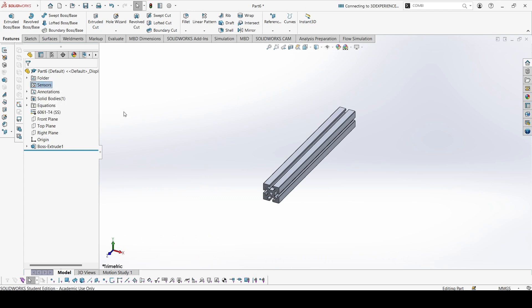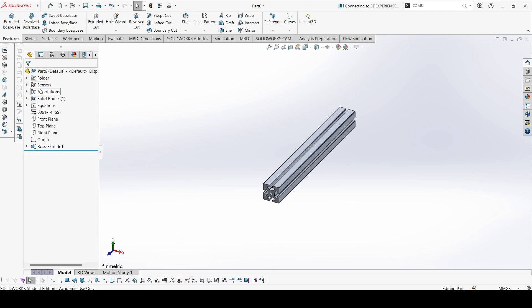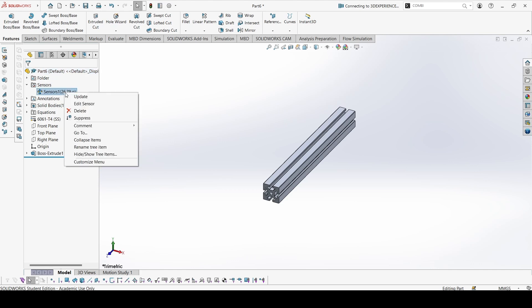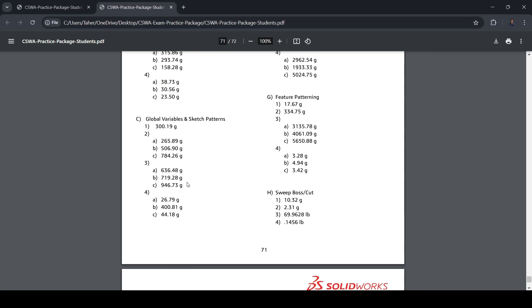Add the mass property sensor. This is 26.79. Let's check with the answer. So 26.79, here we got it.